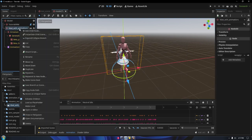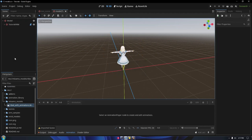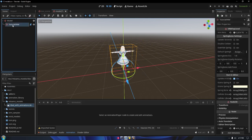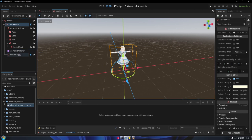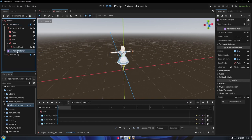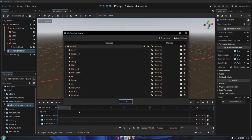You can now delete the Mixamo model since we are done with it. Choose your VRM character, go to the animation player, then manage animations. After that, load the animations and we are done.